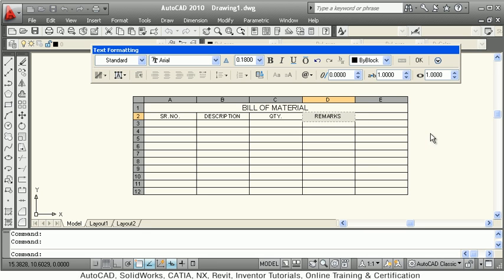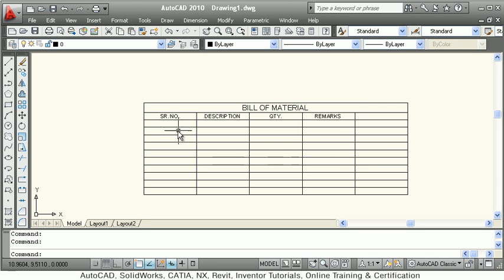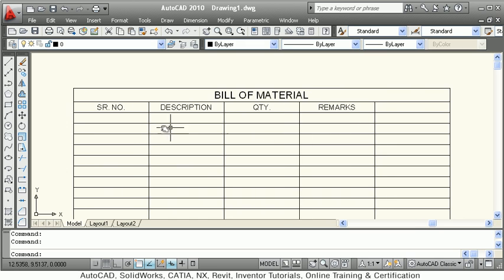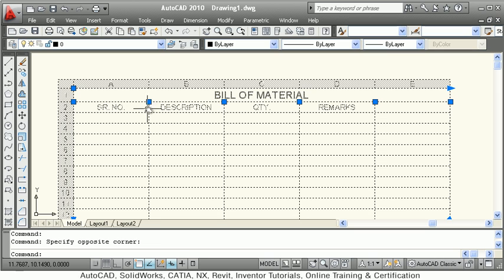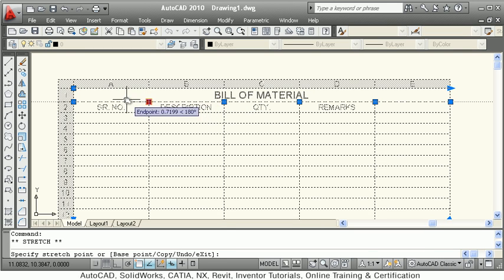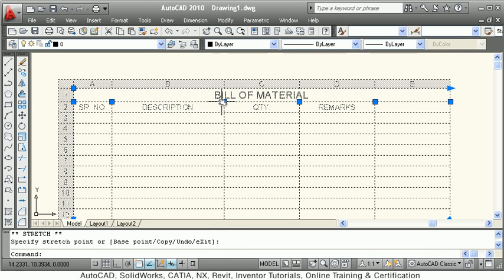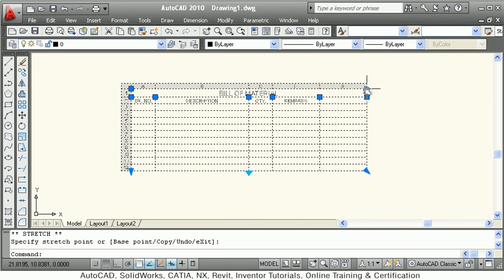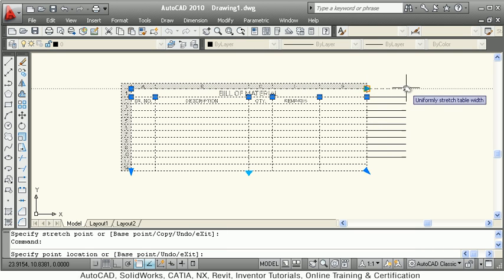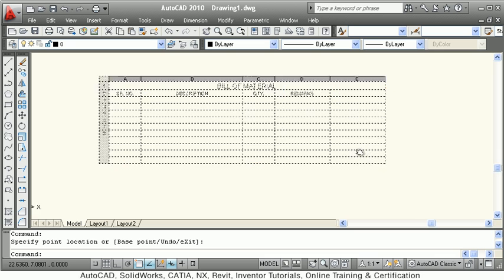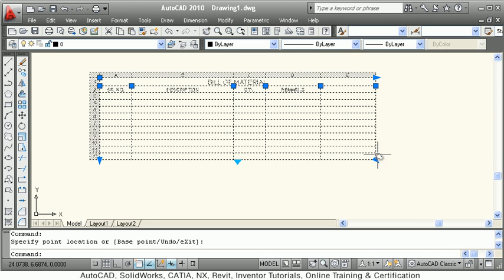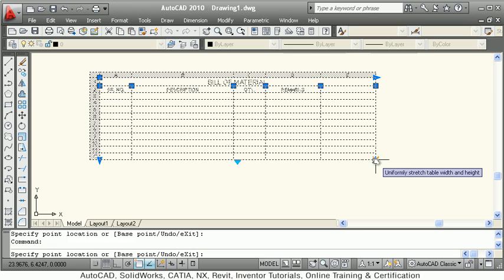Once your typing is completed, you can control the width of a cell by clicking on any line — you will see grips appear. Click on the grip and resize the column width. You can also uniformly change the entire table width using this arrow, so all column widths will change uniformly.